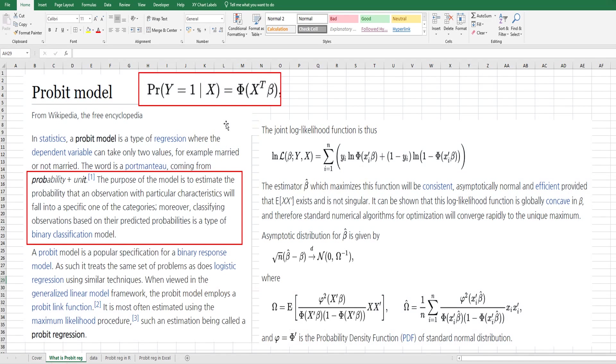The only difference against logistic regression analysis is the link function. In probit regression analysis, we use the cumulative normal distribution function as a link function. Probit is the abbreviation of probability and unit.